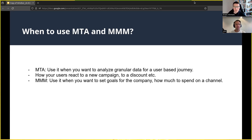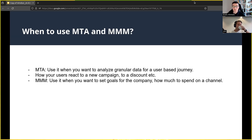Now that we know what MTA and MMM are, the real question is when to use which. MTA is good when you have granular data — impressions, likes, clicks — so you can analyze the journey of each user. However, as Matthias mentioned, not all users are being tracked anymore. Another disadvantage is that you can only track online ads. If you're running ads in other spheres like TV or radio, you cannot track them. So use MTA with caution if you have user-based, granular data.